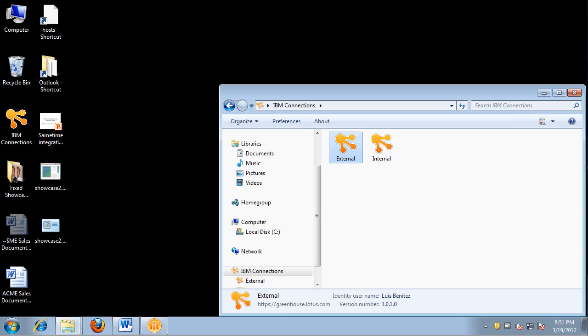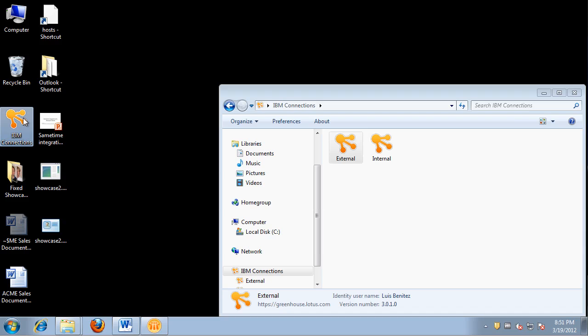Hello, my name is Luis Benitez and I want to show you the IBM Connections plugin for Windows Explorer.